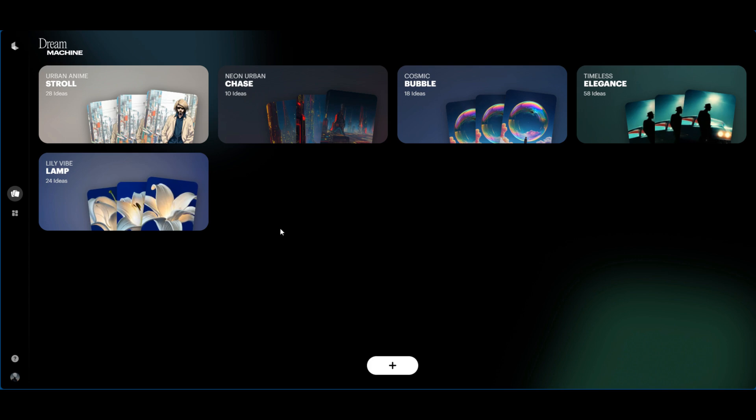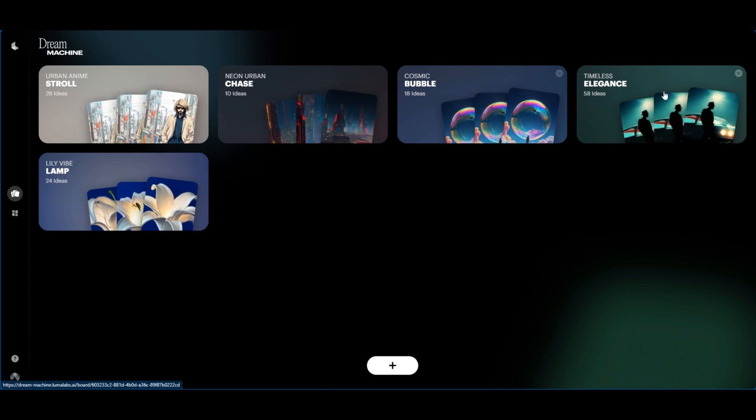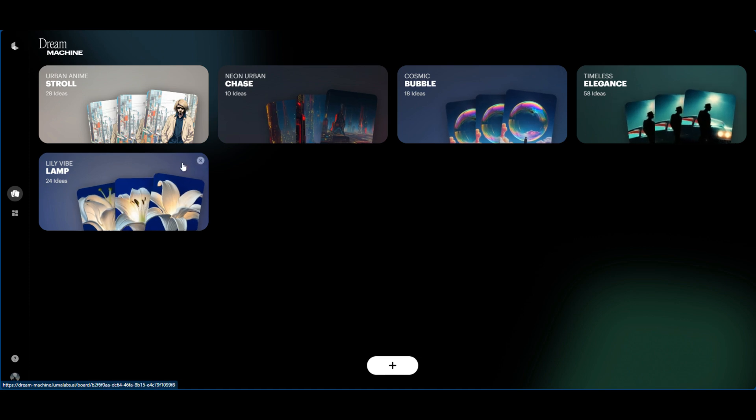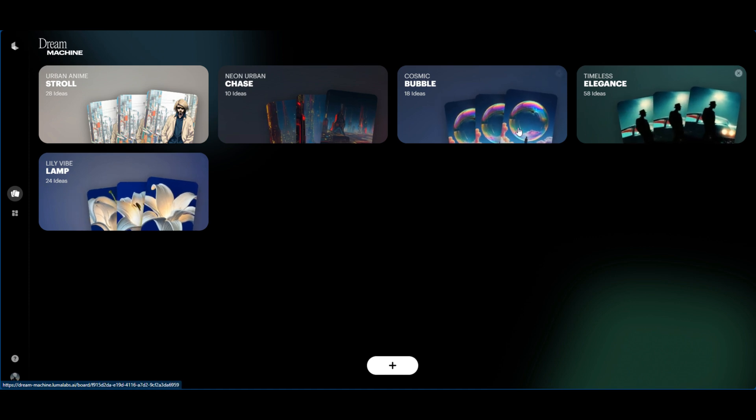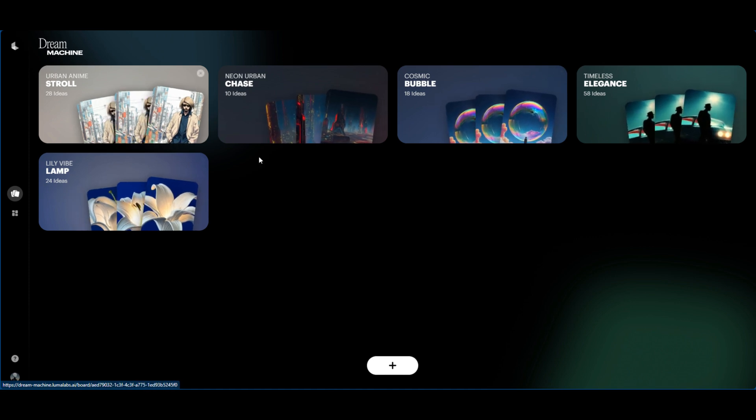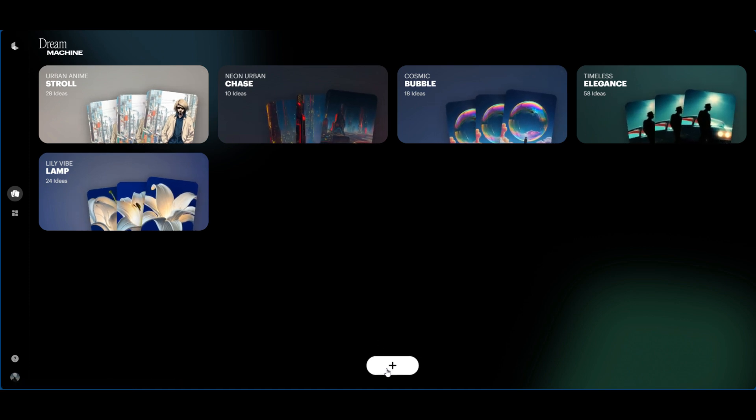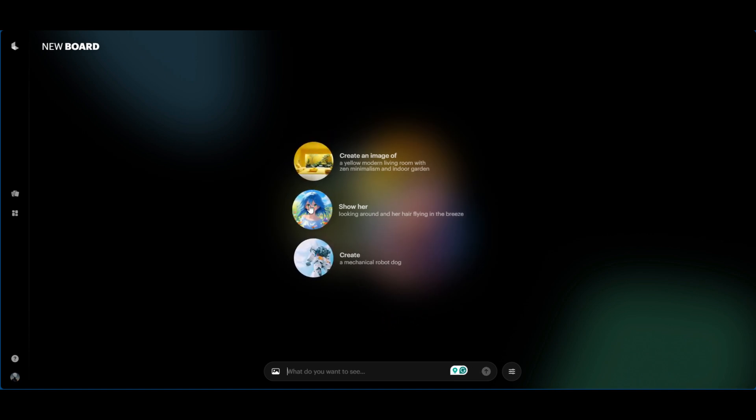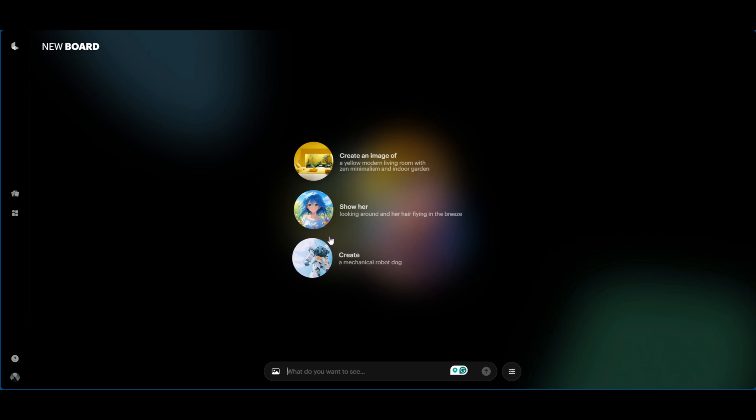Now this is their new boards feature. As you can see, these are some different boards that I created or that Luma Labs have as default. And essentially you can go ahead and create your own board by just clicking the plus sign.